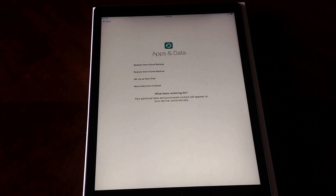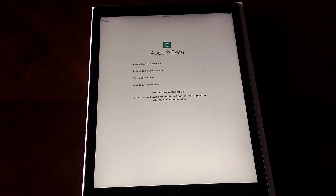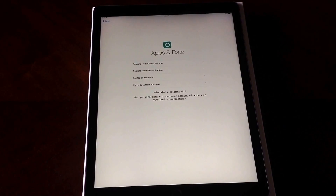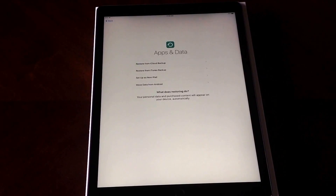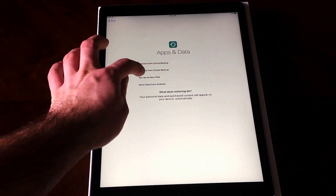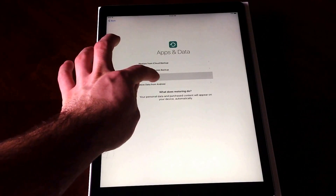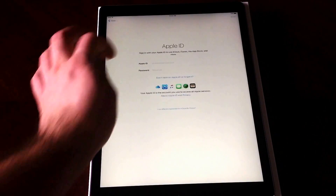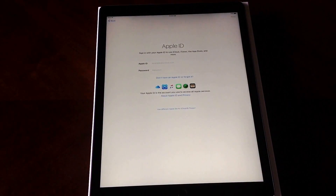At this point you can restore — if you had an older iPad and upgraded, you can restore from iCloud backup or restore from iTunes. There's also an option to move data from Android. I'm just going to set mine up as new.